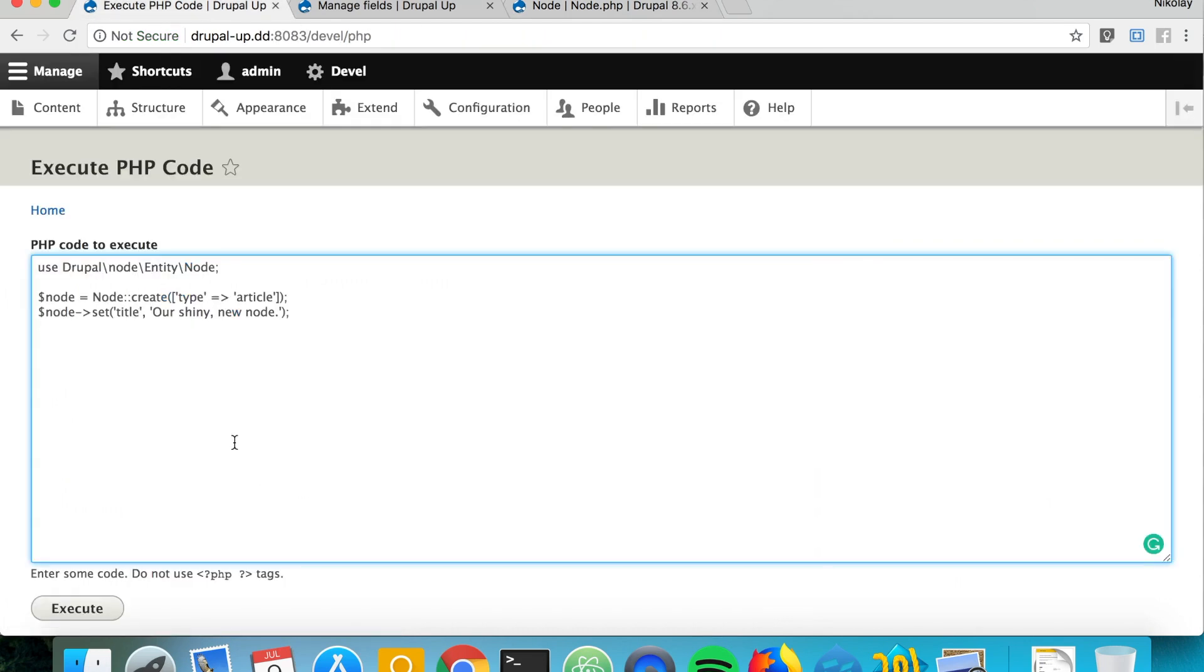Let's go ahead and say node enforces new, and we can just go ahead and say node save in order to save the node.